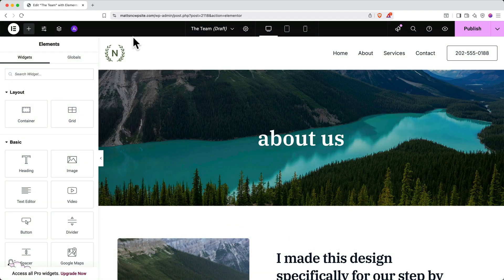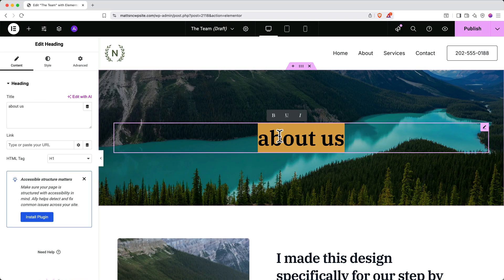And just like that, the template has been loaded onto the page, and I can quickly change this header to say The Team.